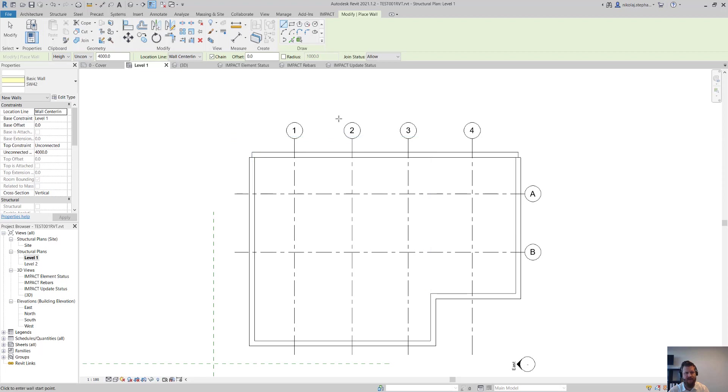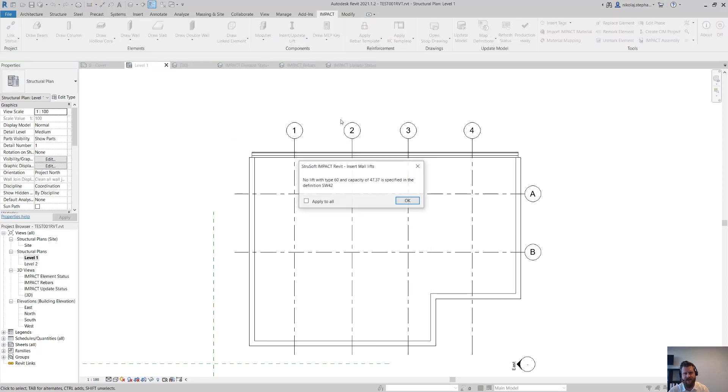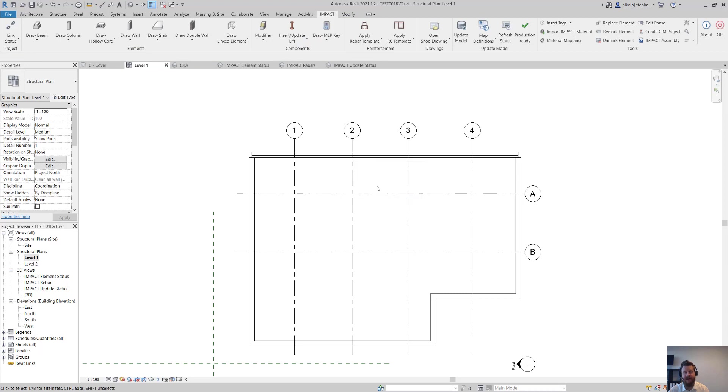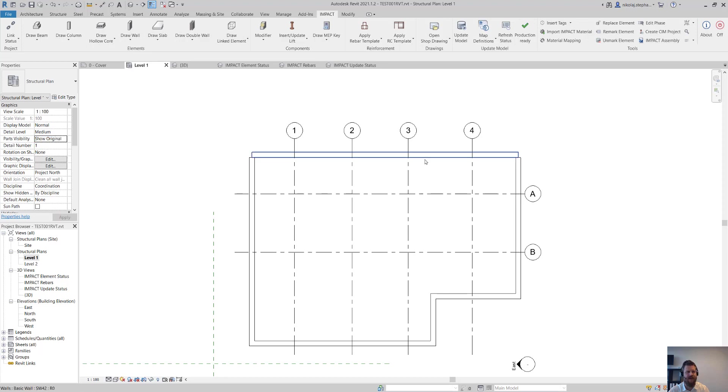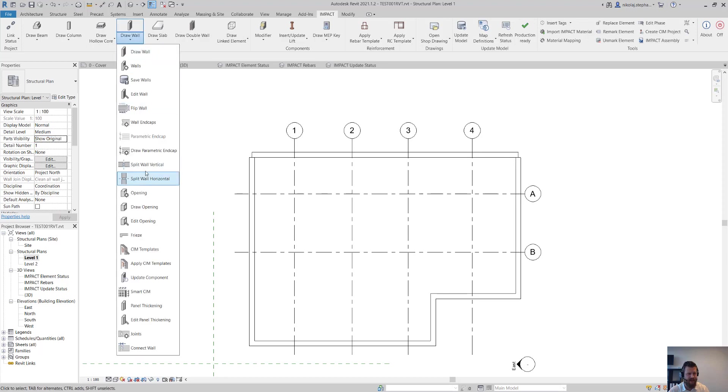So for me this is fine here and that'll just tell me you don't have a lift that can lift an element of 47 tons. Well for me that's fine, no worries. I'm going to split it in Impact anyways.